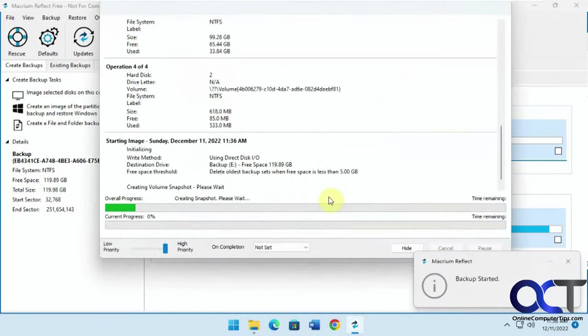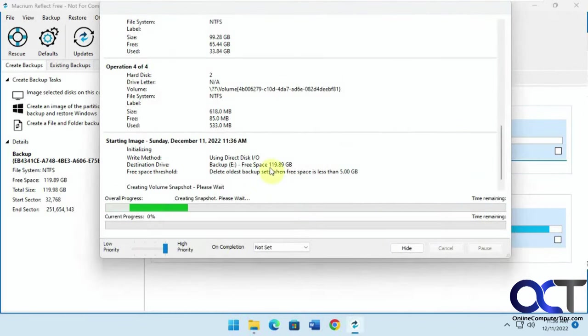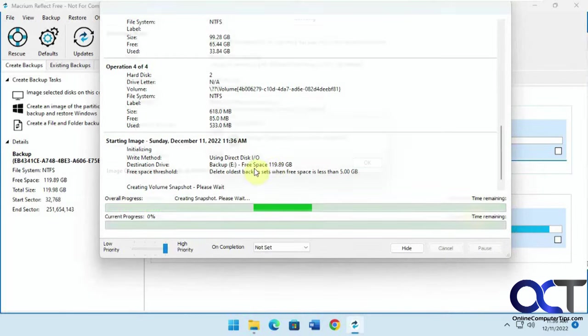Okay, so that's started, so obviously this will take some time, so we'll be back when this is completed.